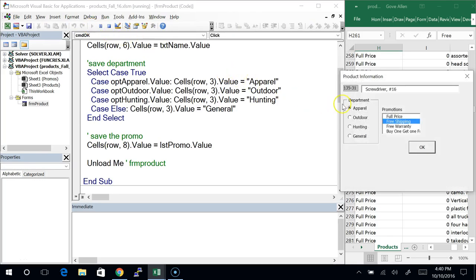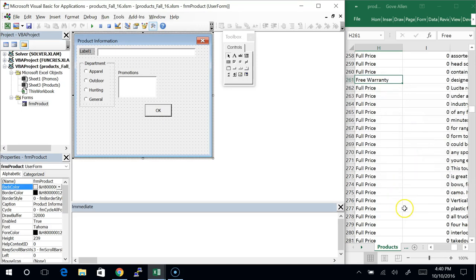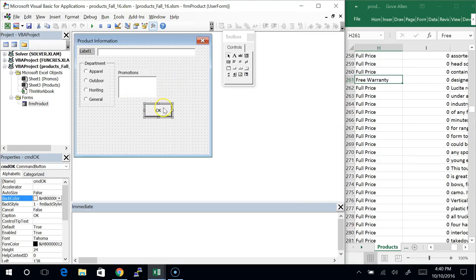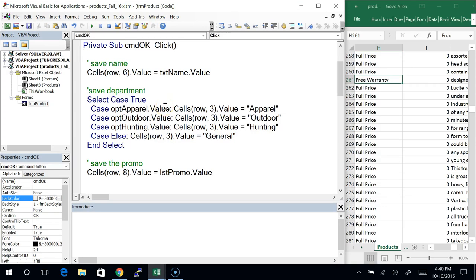Remember, there's nothing I can do to select two of these — we can only pick one. Let me select free warranty. We should see it's changed here to free warranty. OK. So that's working for single-select.